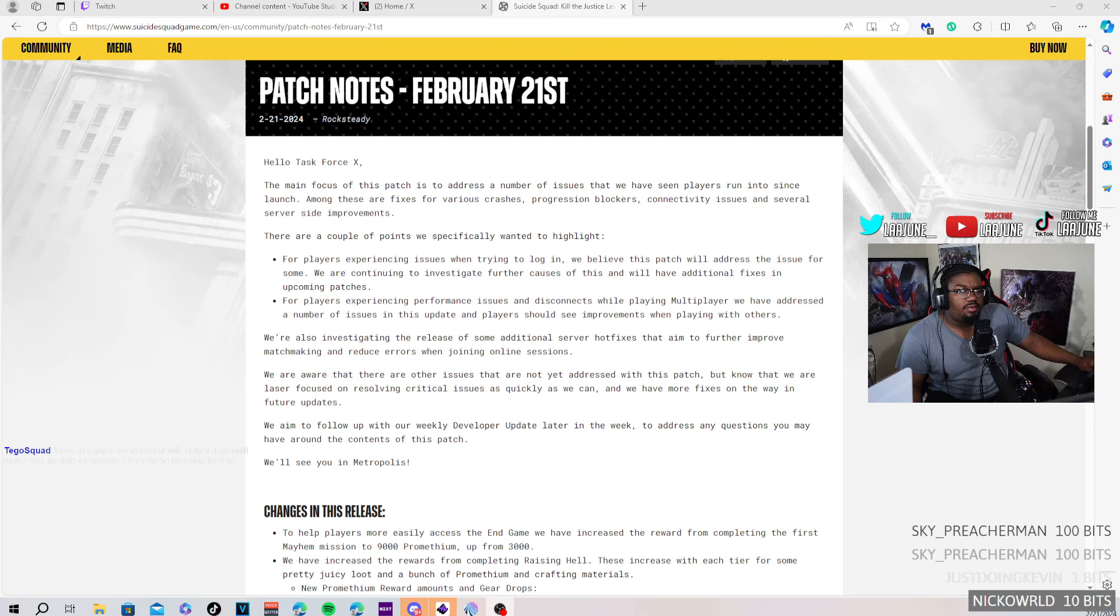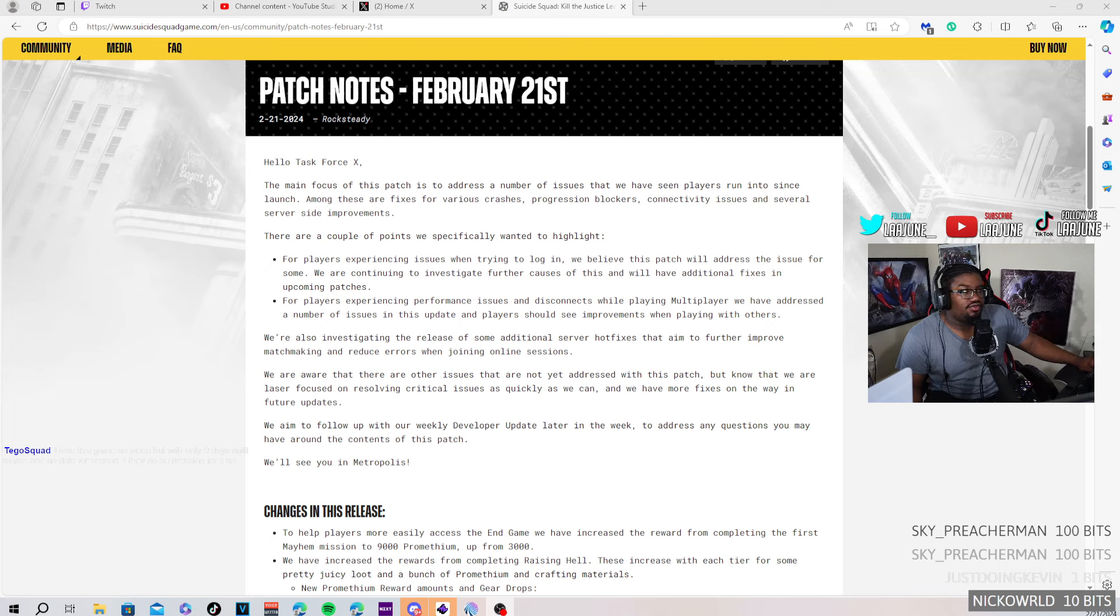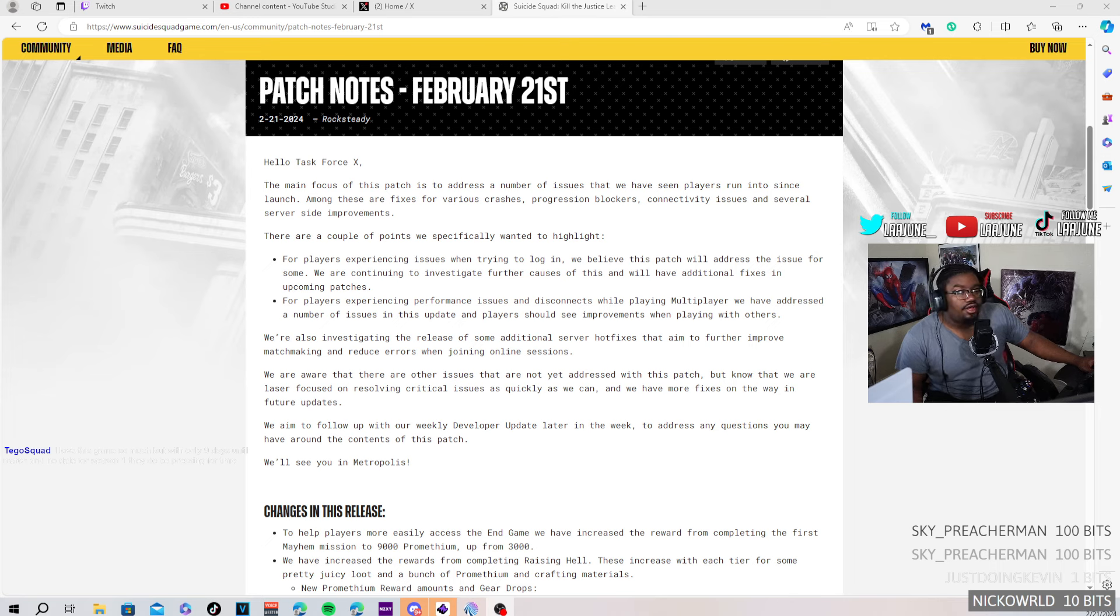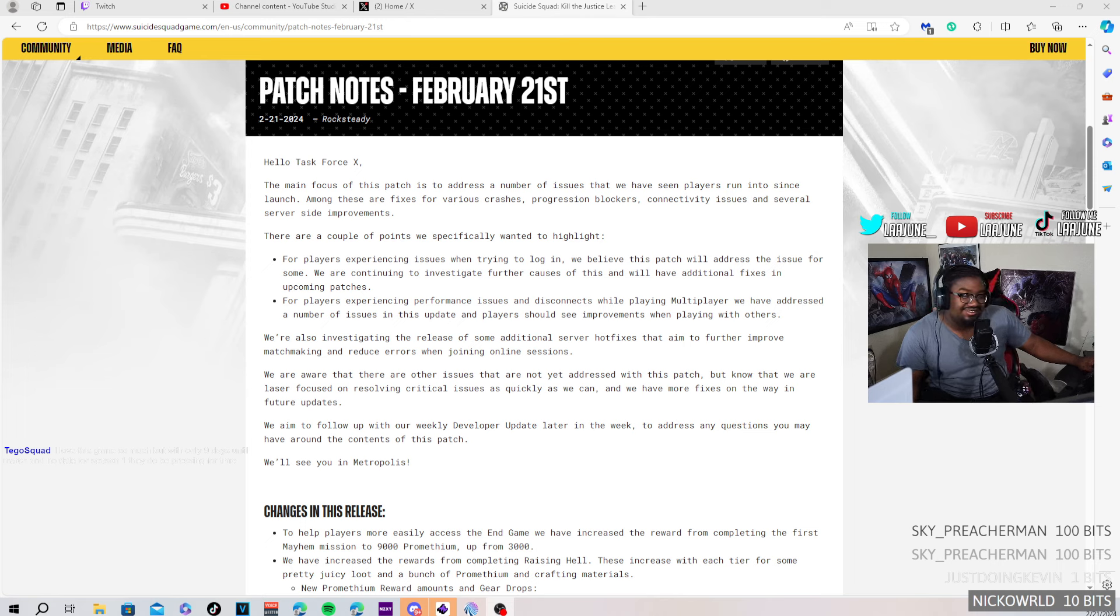There are a couple points we want to especially highlight. For login experience issues trying to log in, we believe this patch will address the issue for some. They said for some, that's kind of...